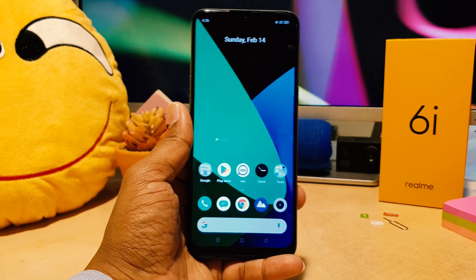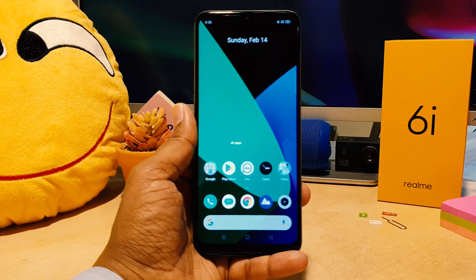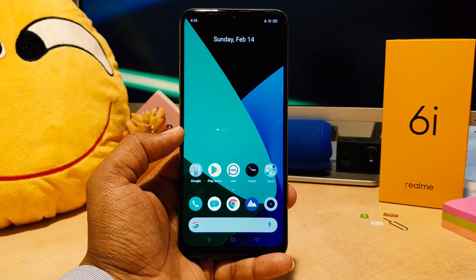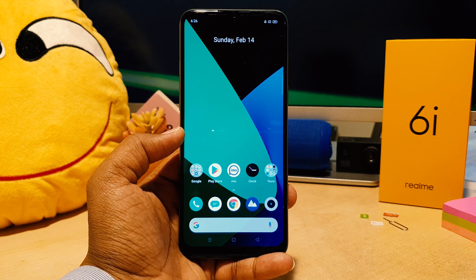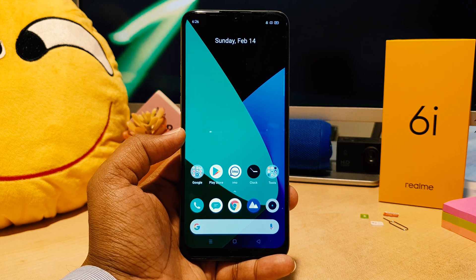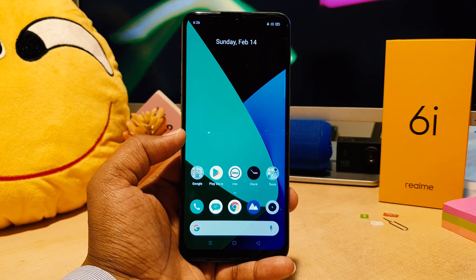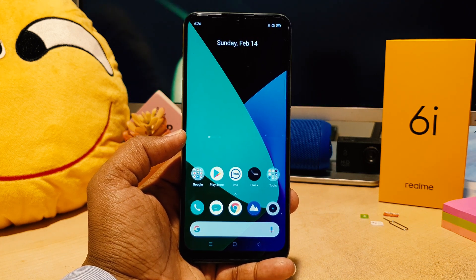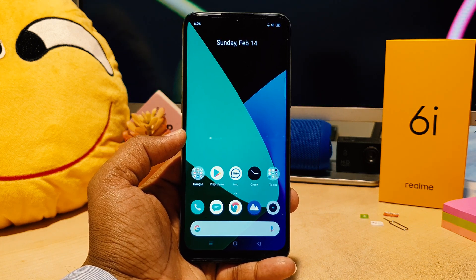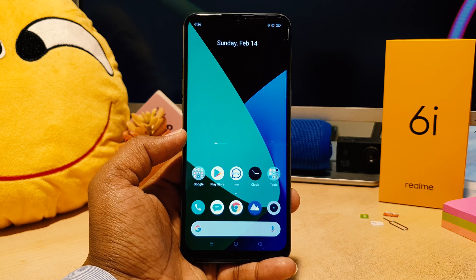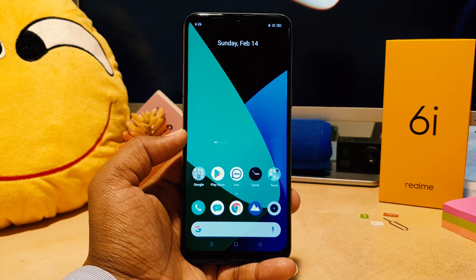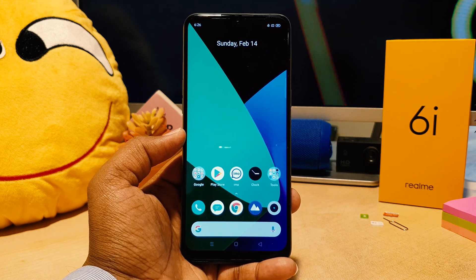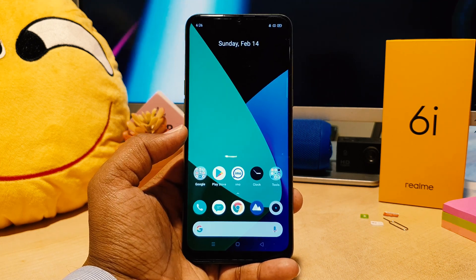Hello and welcome back to my another tutorial. In this tutorial I'm going to share with you how to change icon style in your Realme 6i, so let's take a look how to do that.